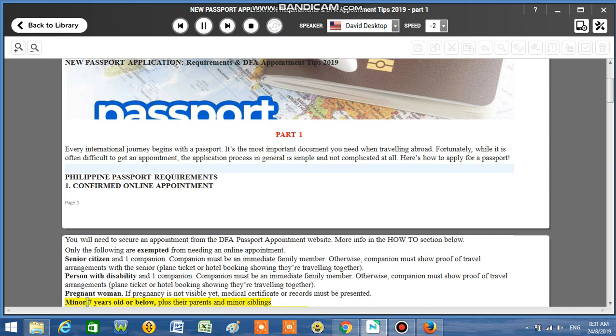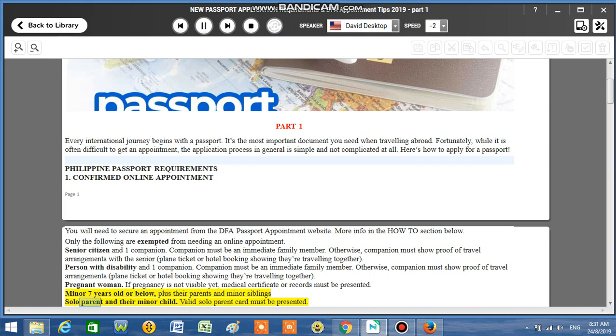Minor 7 years old or below plus their parents and minor siblings. Solo parent and their minor child. Valid solo parent card must be presented.